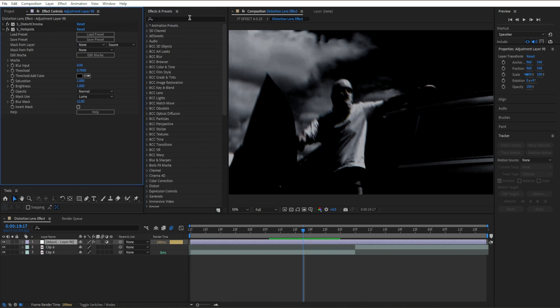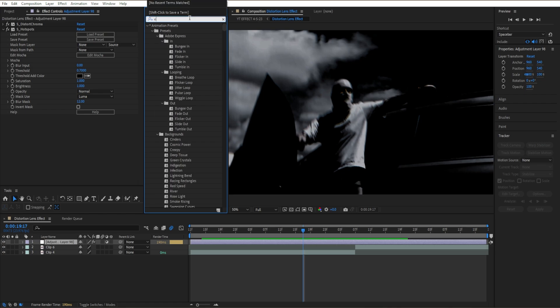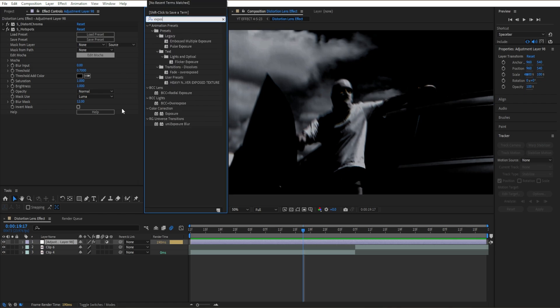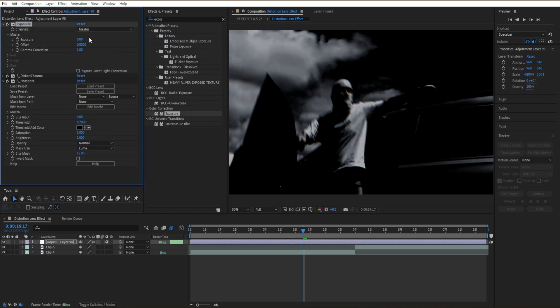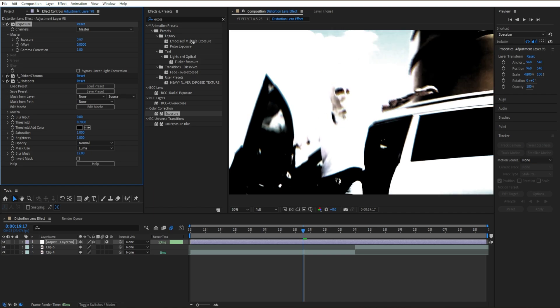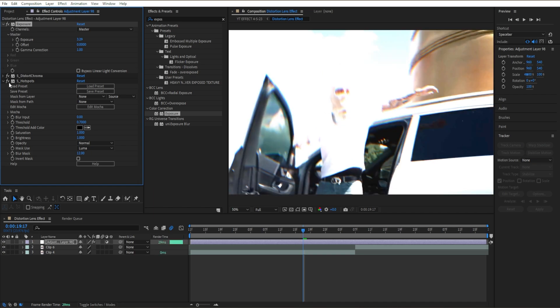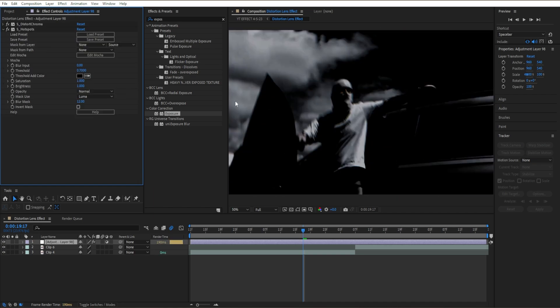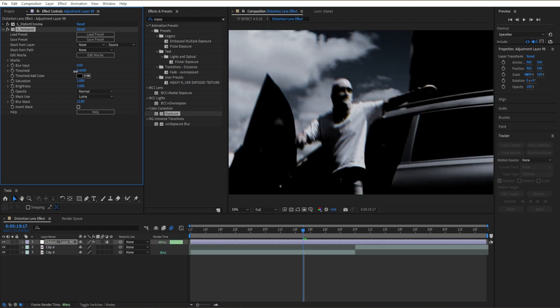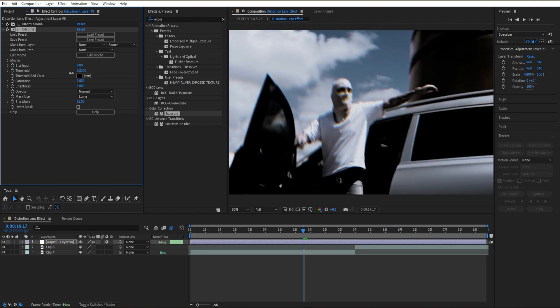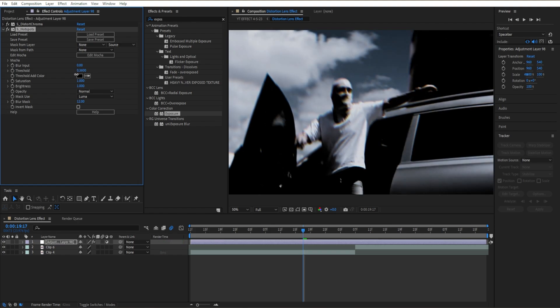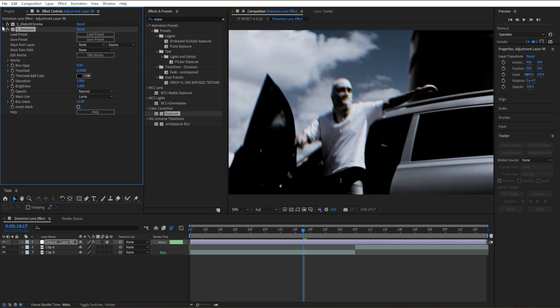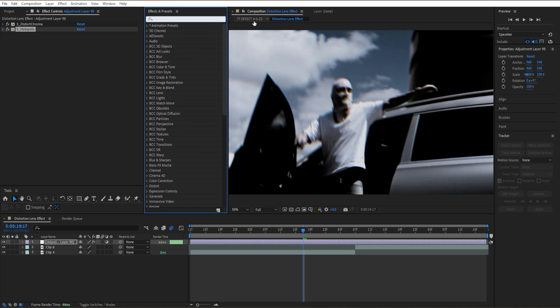You can go ahead and add an exposure effect and just mess around with your clip. If I have it too light, you can tell it looks way different. You just want to get something close to kind of like this. I'm going to close this out and then add noise.